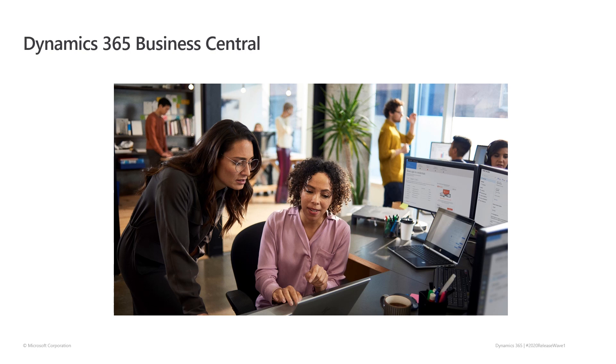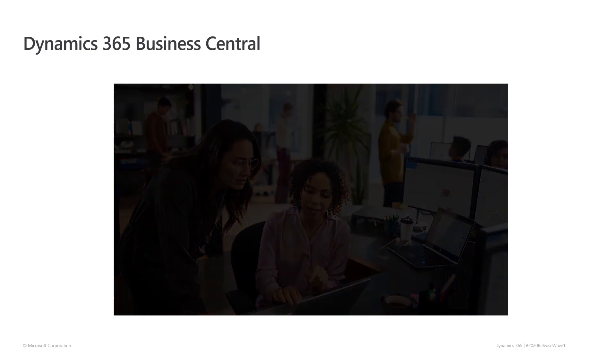Welcome to Business Central 2020 Release Wave 1. Microsoft Dynamics 365 Business Central is a complete business management application that is designed and optimized for small and medium-sized businesses.